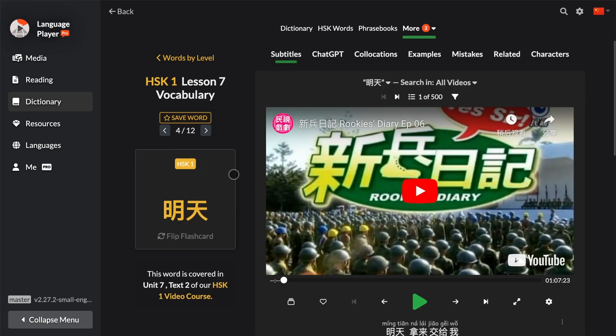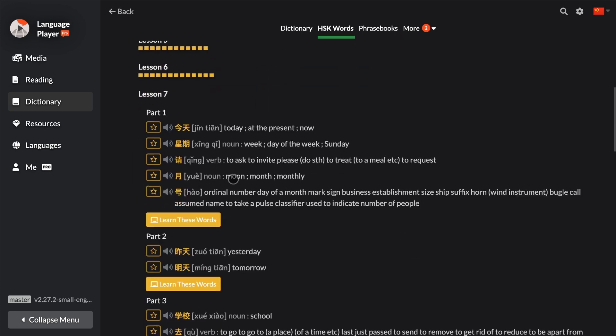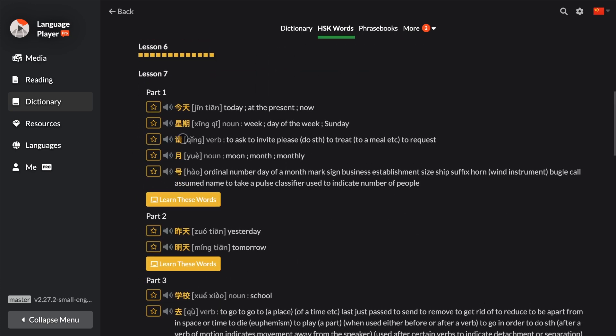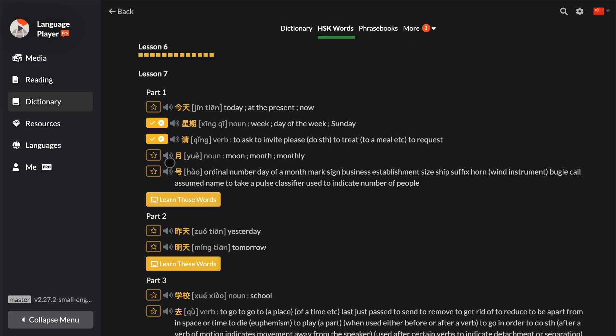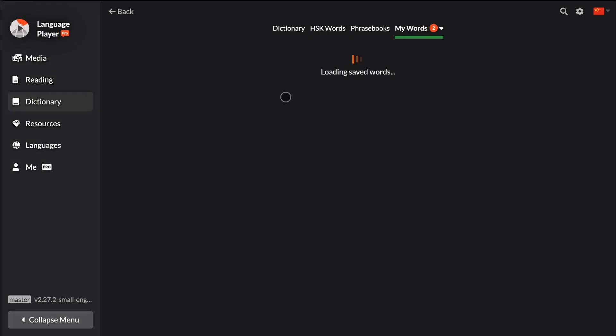All right, so let's go back to Words by Level. And of course, you can use these star symbols to save these words. These words will then save to your word book. If you press on More and My Words, you can see all these words you've saved.